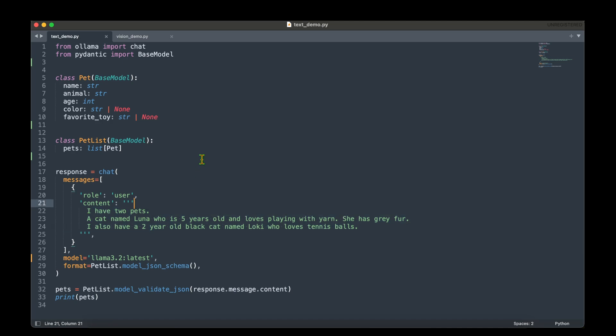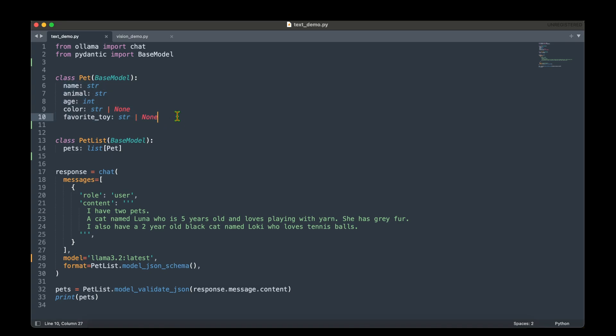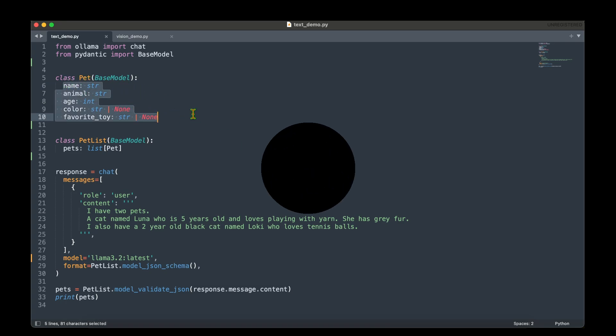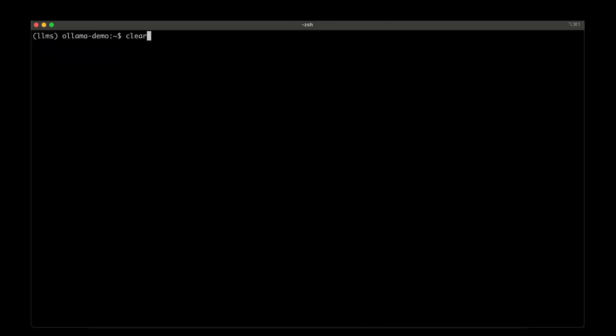So this is the input that we are going to pass. And in the output, we would like to extract these details, which is name, animal, age, color and favorite toy. So if I run that, we should be able to get a response that has actually extracted all these details that are there in the schema that we have defined. So let's go to that.